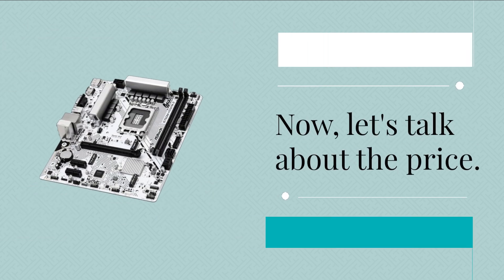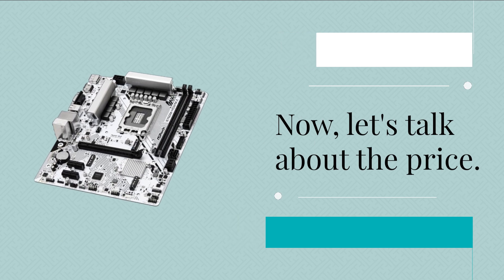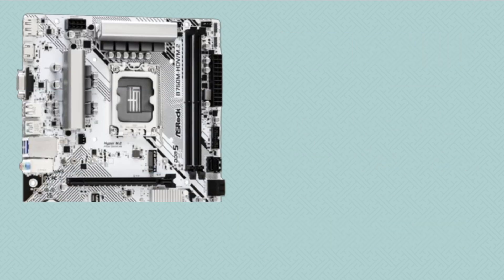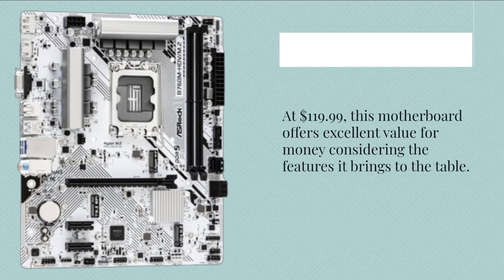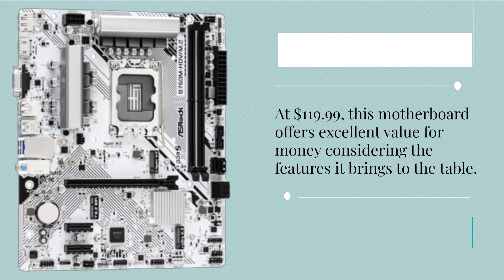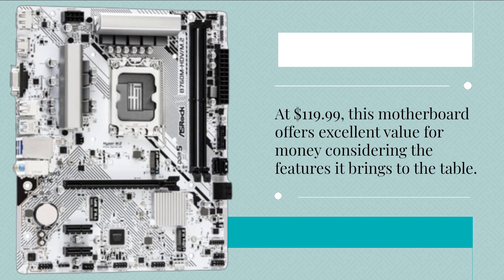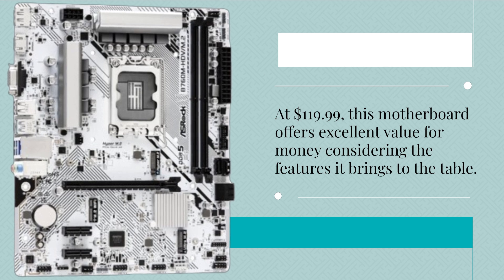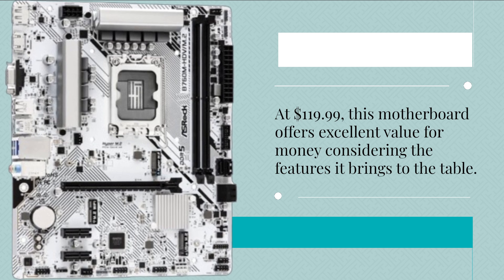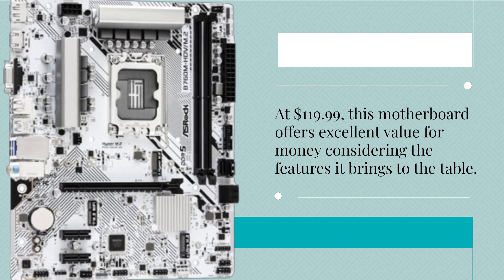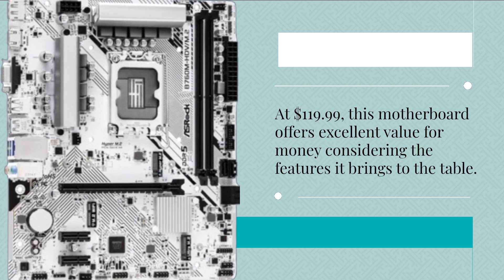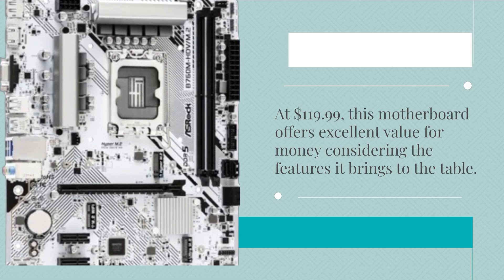Now, let's talk about the price. At $119.99, this motherboard offers excellent value for money considering the features it brings to the table.